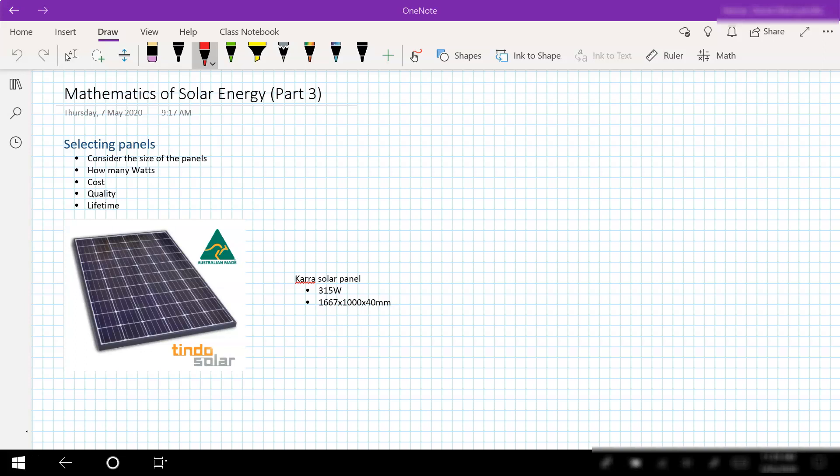When we select our panels there's a number of considerations we've got to look at. We need to look at the size of the panels, how many watts each panel delivers, the cost of the panel, the quality, and the lifetime of the panel. If the panels are only going to last five years then they're probably not going to return on your original investment, but if you get a longer lifetime then we get a better return.